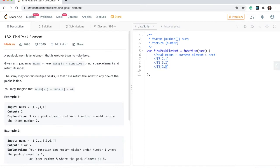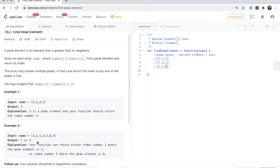That's what this statement means — we need to identify what the peak is and return its index. The question is actually accepting multiple peaks. If you look at this example, the peak can be at index one: two is considered a peak because it has a one before it and a one after it. Or the peak could be at index five — six again has a number that's less before it and a number that's less after it.